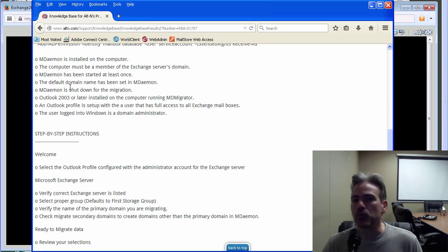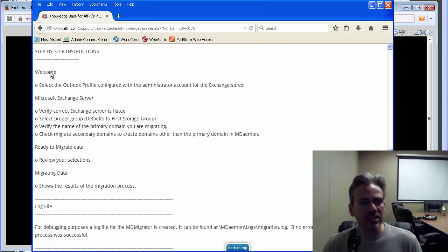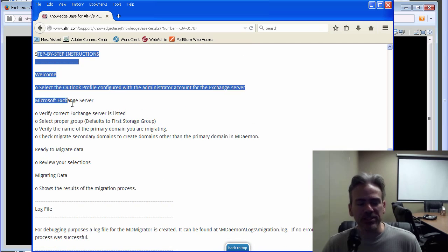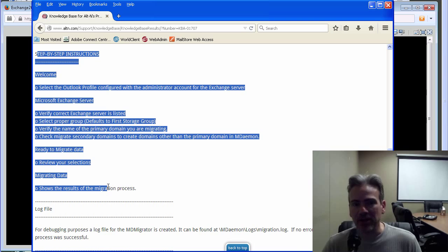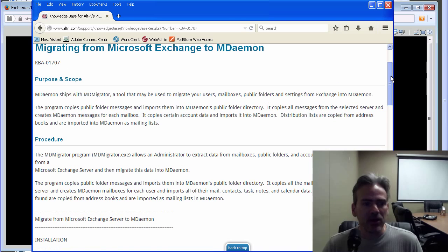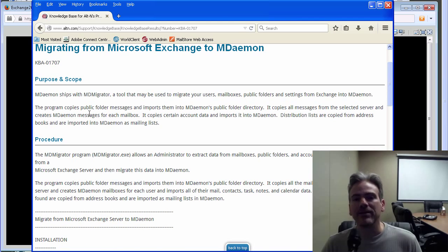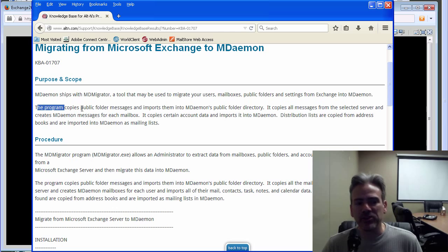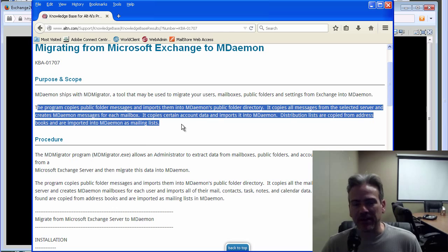Once you have those prerequisites met, then you can simply follow these instructions here to migrate your data over from Exchange. Just to cover what information is actually pulled over from Exchange, that information is specified in this paragraph here.